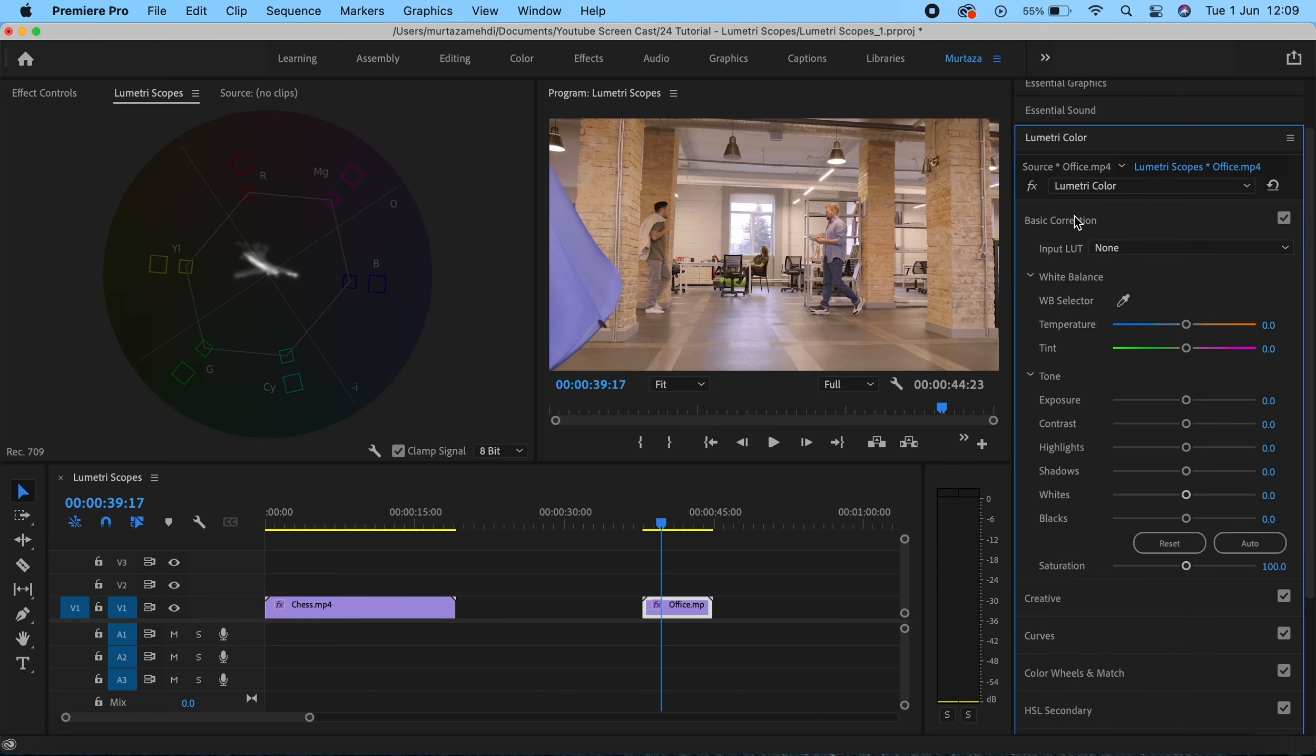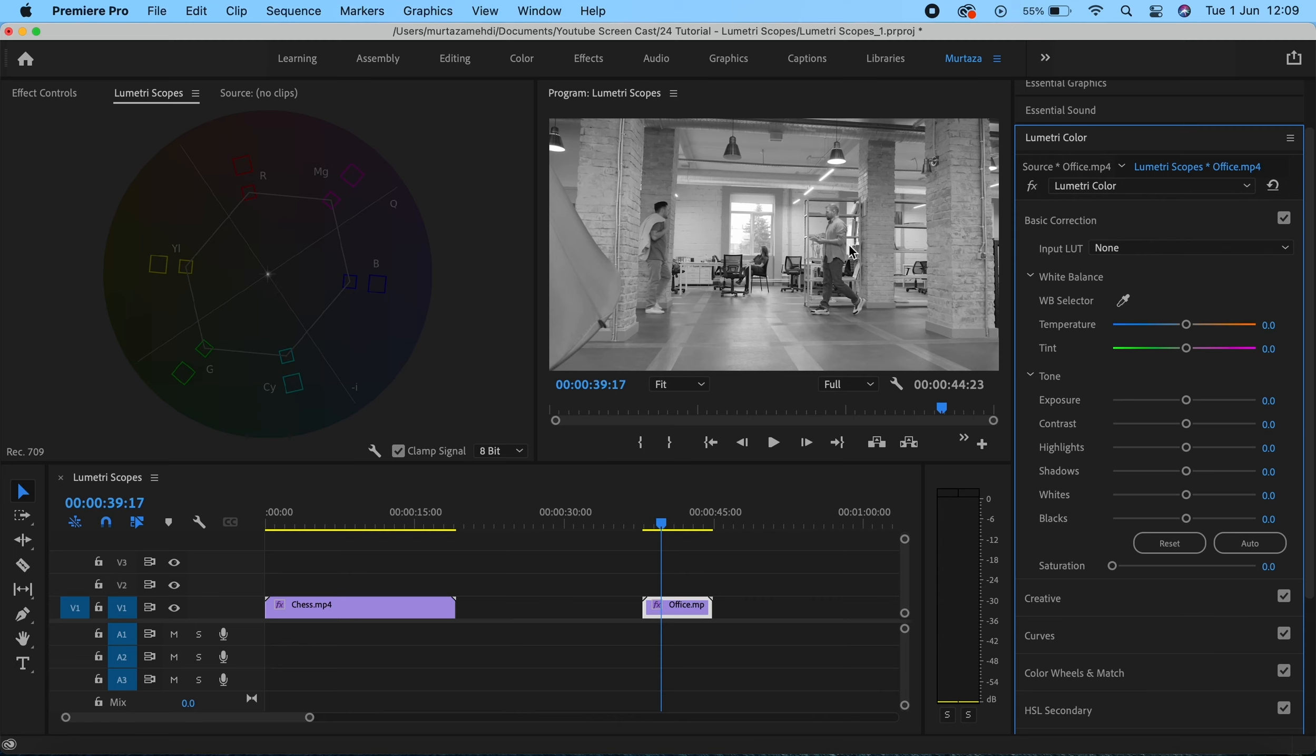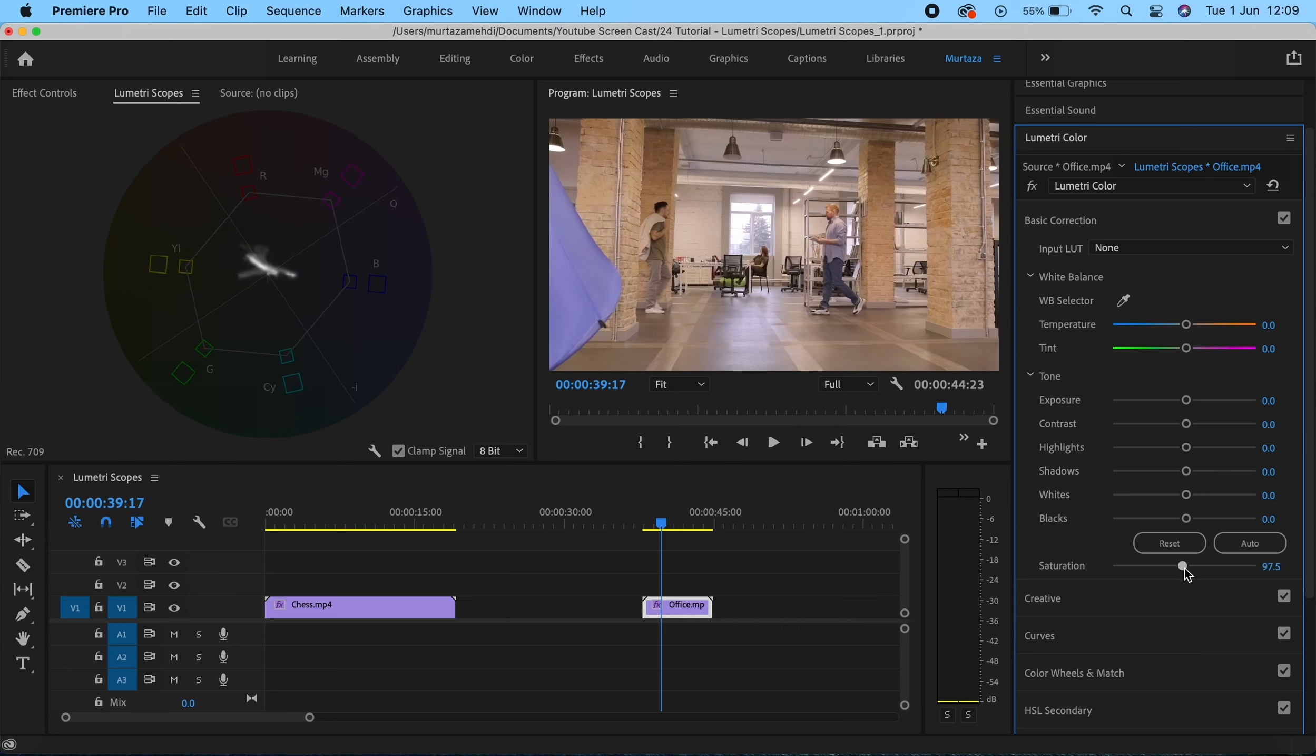If I move this saturation slider all the way down to zero, you can see that all of the colors in the vectorscope have been sucked into this point, and the image is now left with no hue, no color. We have no colors in the image and it has become a complete black and white or grayscale image. If I move the slider all the way up, you can see how intense the hue has become in the image. The colors are basically still the same but they're now much more intense than they were before.